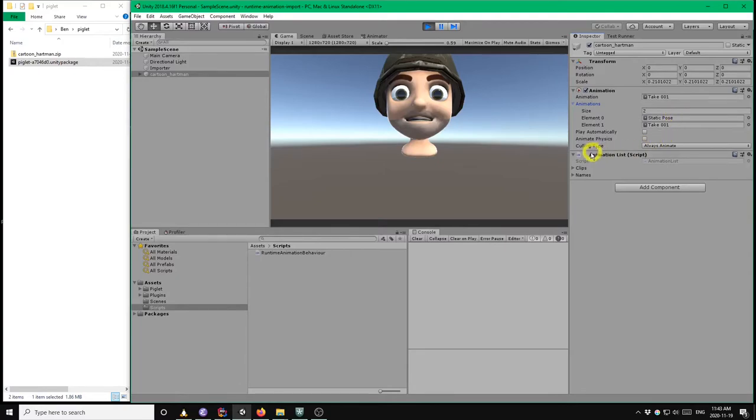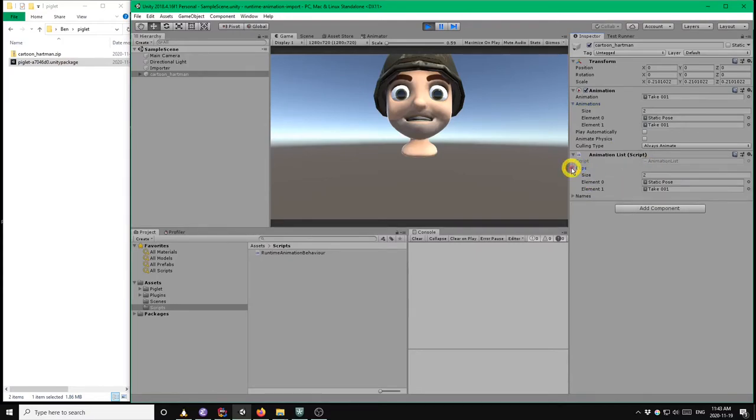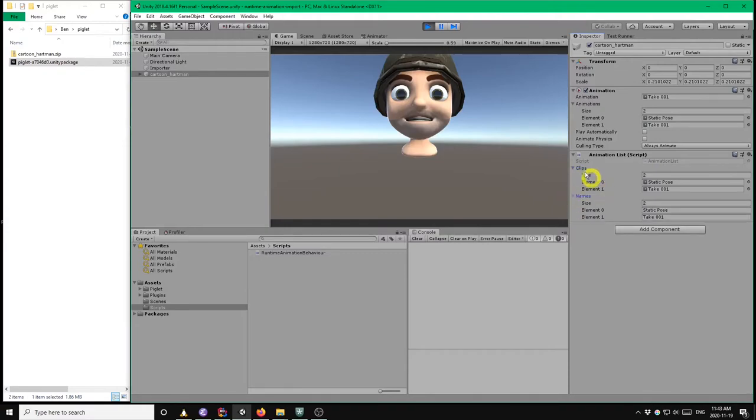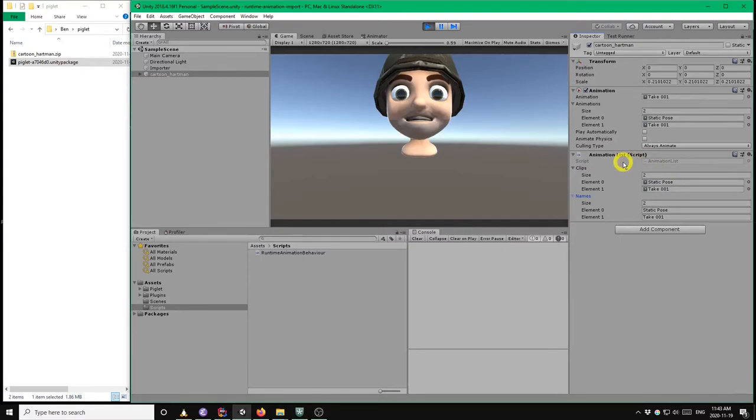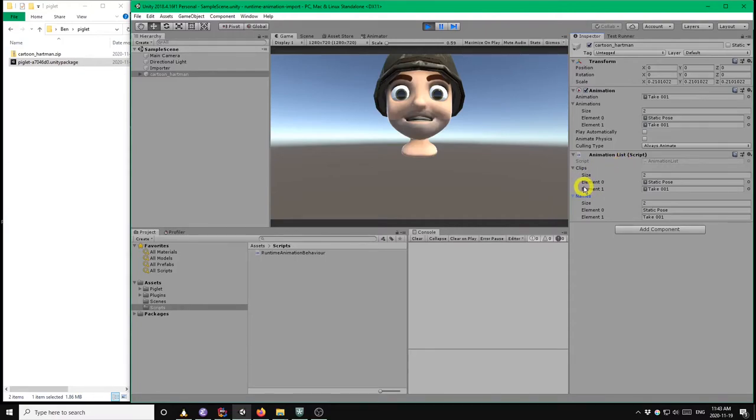So the other component is animation list, and this is a helper component provided by Piglet. And it's simply an ordered list of the animation clips that were imported from the GLTF file. So this isn't strictly needed to play animations, but it provides a convenient way of playing the animation clips by their index in the file. And I'll demonstrate what I mean by that in a moment.